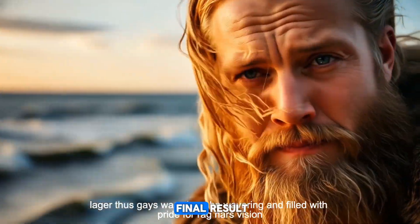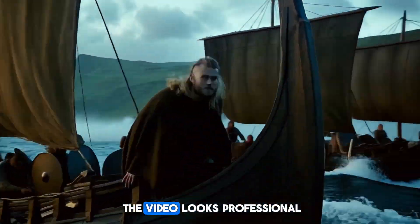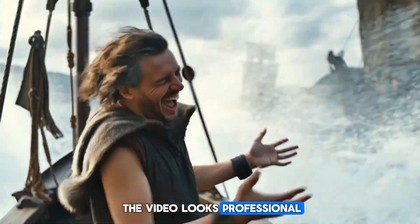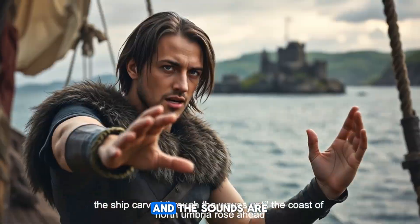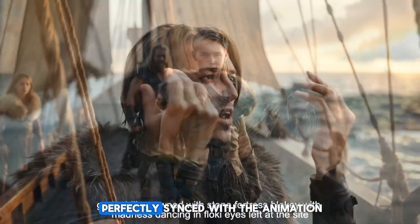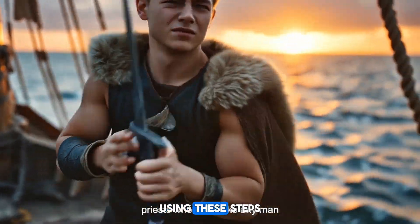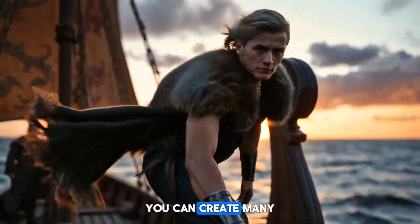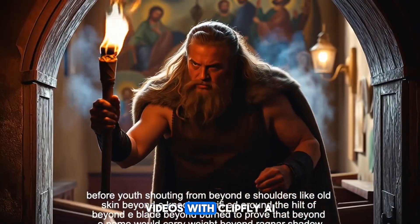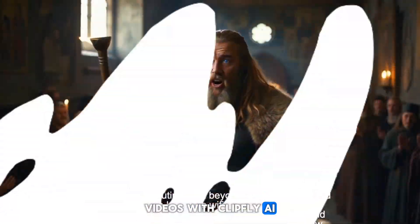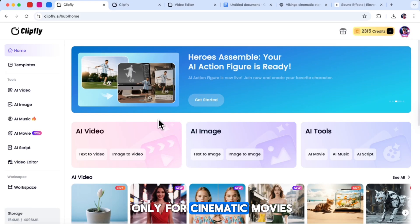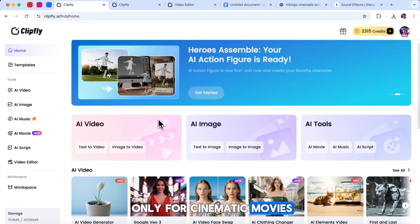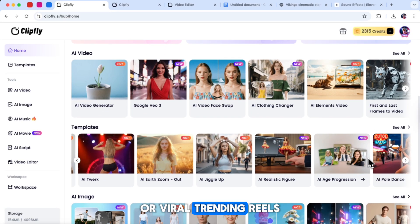When you watch the final result, you will notice that the video looks professional, the characters move naturally, and the sounds are perfectly synced with the animation. Using these steps, you can create many different types of story videos with ClipFly AI. However, ClipFly is not only for cinematic movies. You can also use it to make music videos, or viral trending reels.